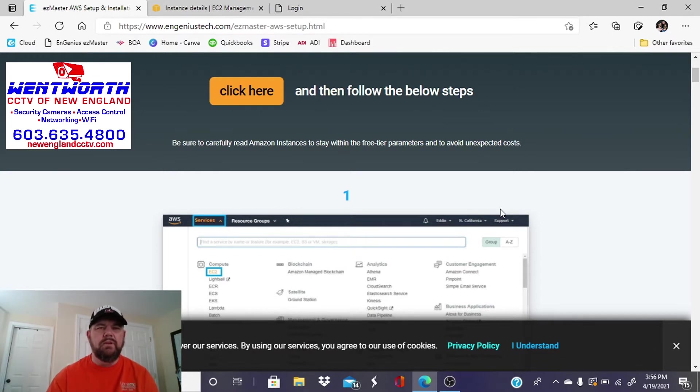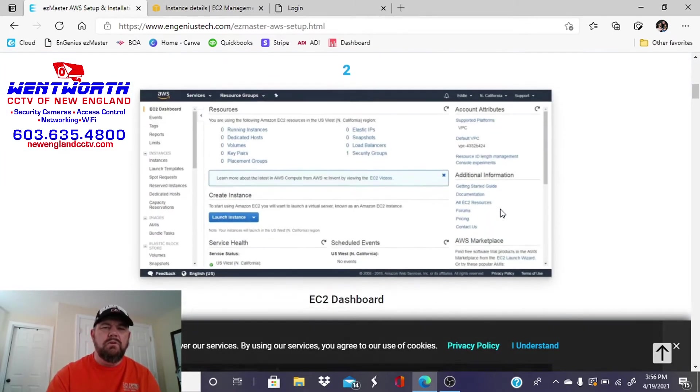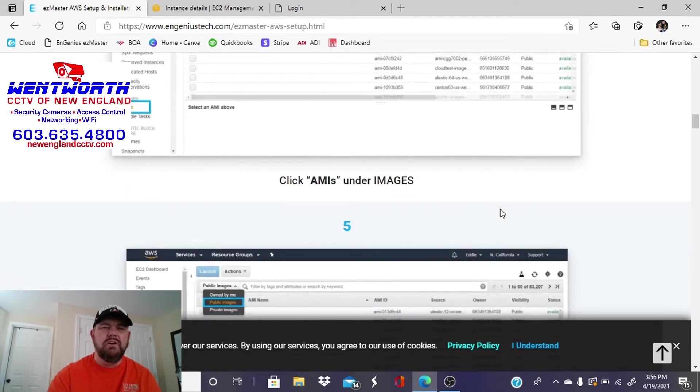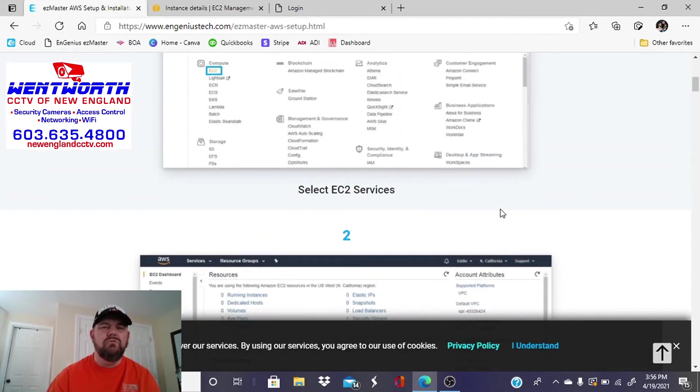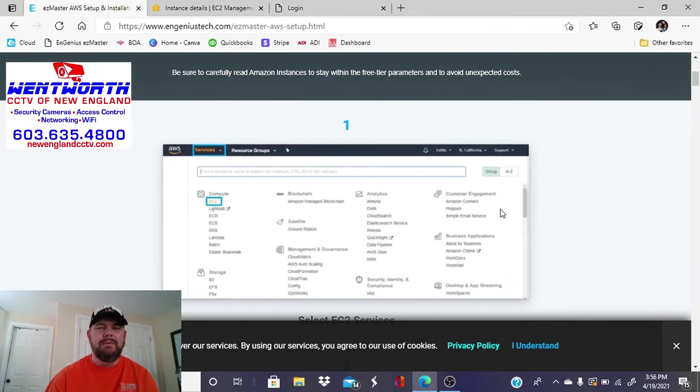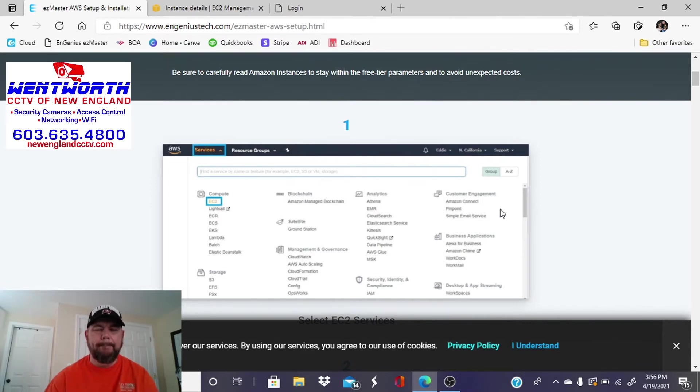So the first thing you want to do is follow these instructions to create an Amazon AWS account. We're going to do that right now.